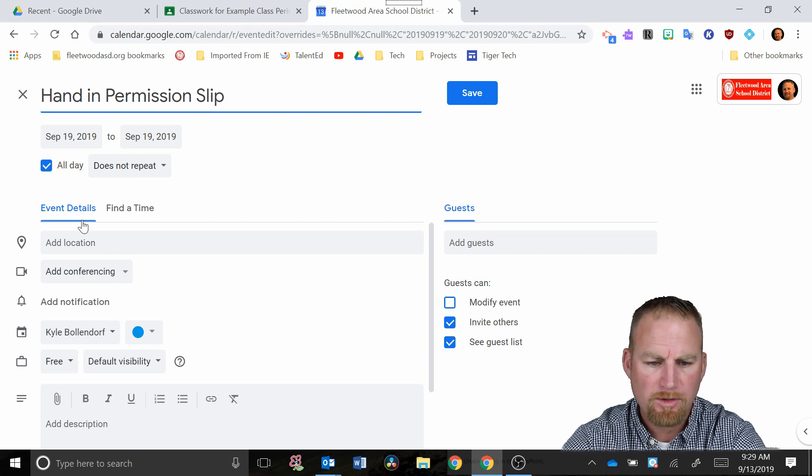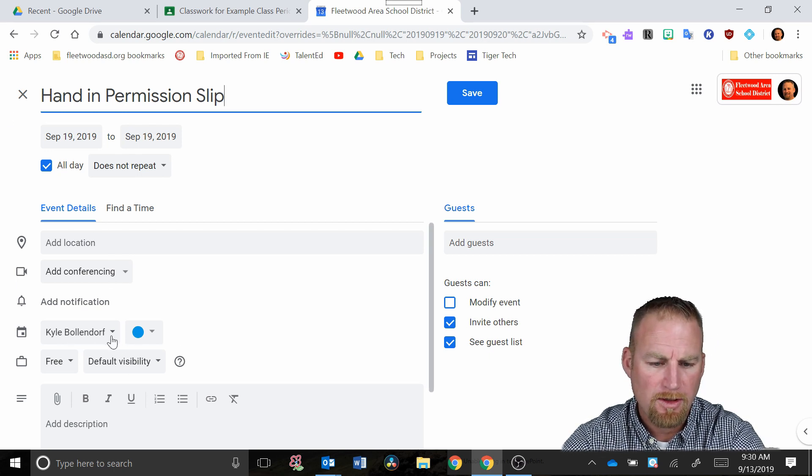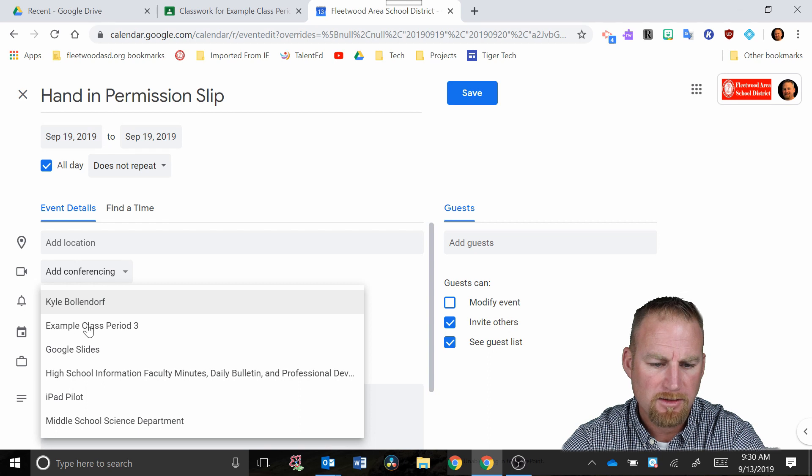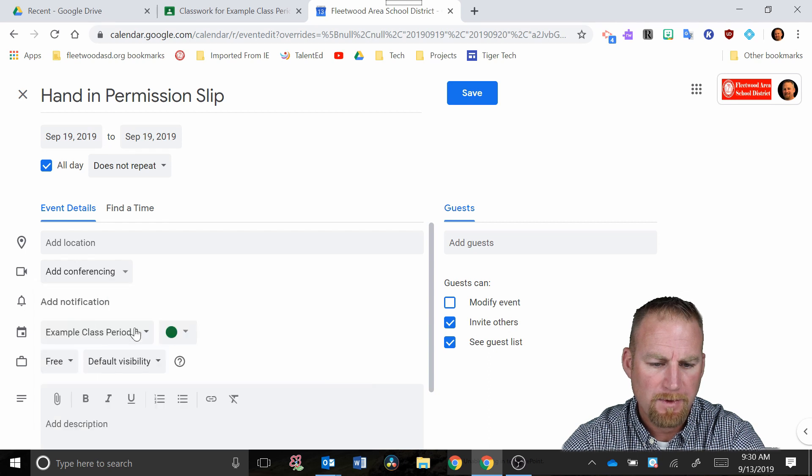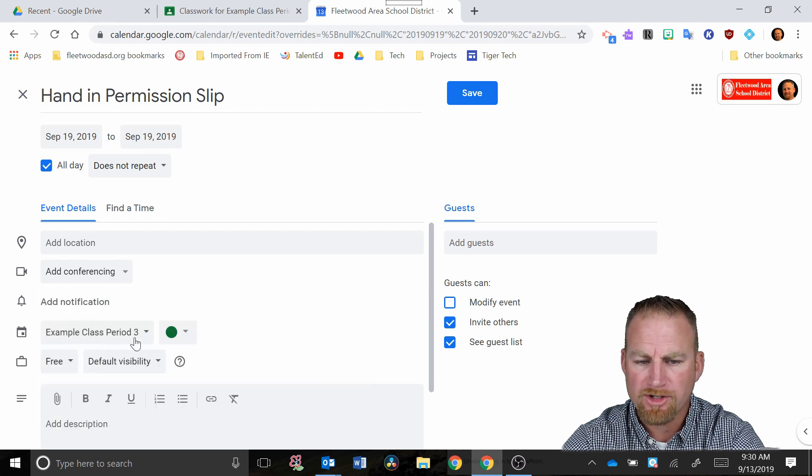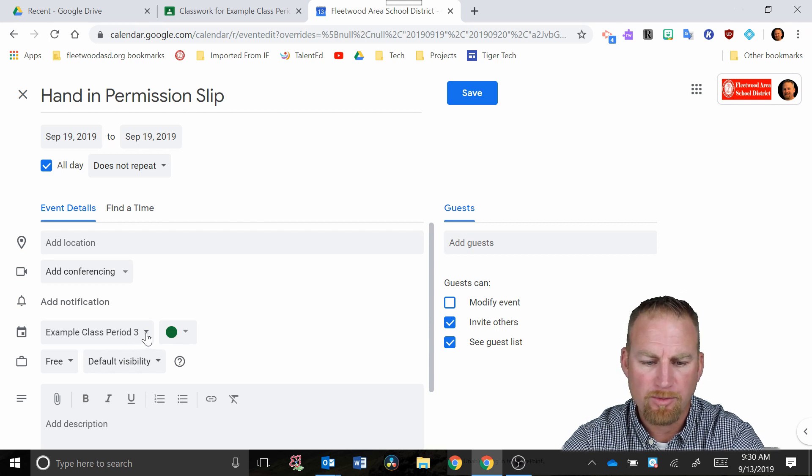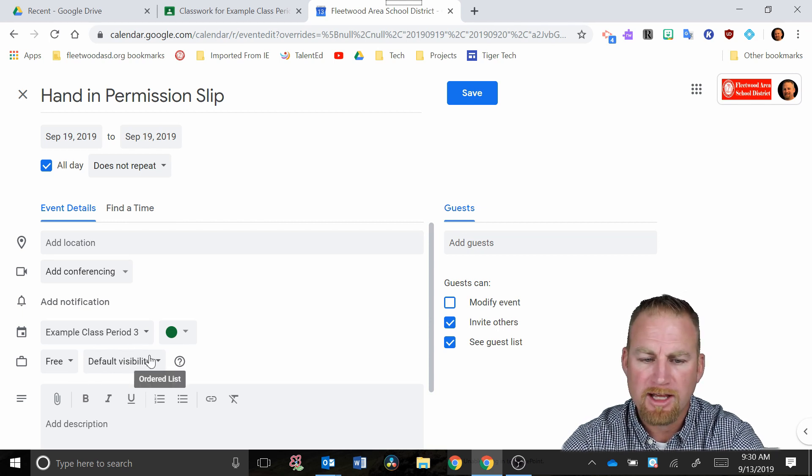Now what you want to make sure you do is down here change this to just be on the calendar for that class period. That way it'll just show up in that class period and in none of the other places. That's an important step.